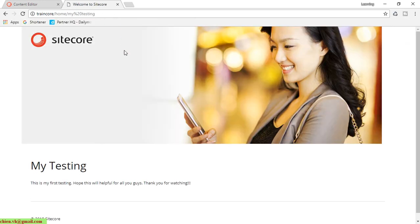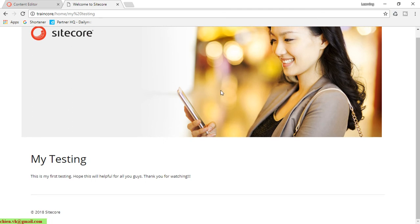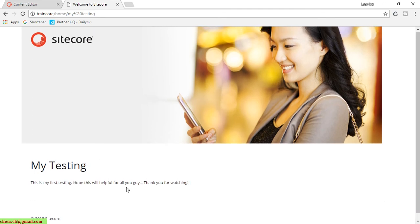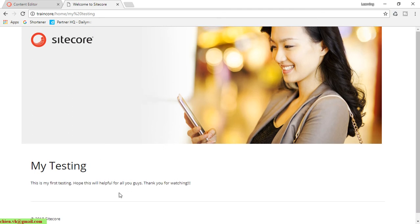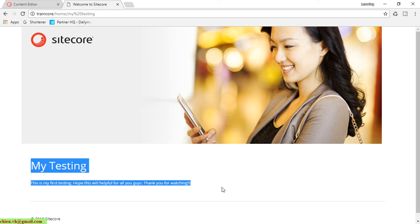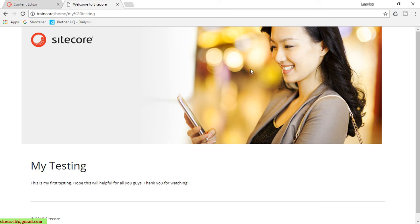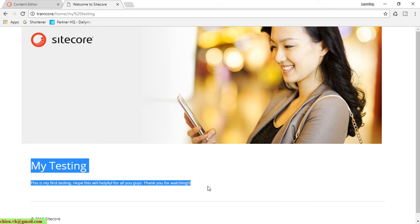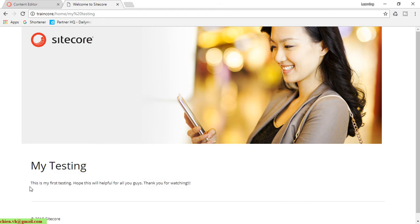Yes, here. And you can see here for now it will display the content on the 'My Testing' page. This is the hero banner. This is the default—we're getting it from the default template. And this is the content: 'My Testing, this is my first testing,' and so on.